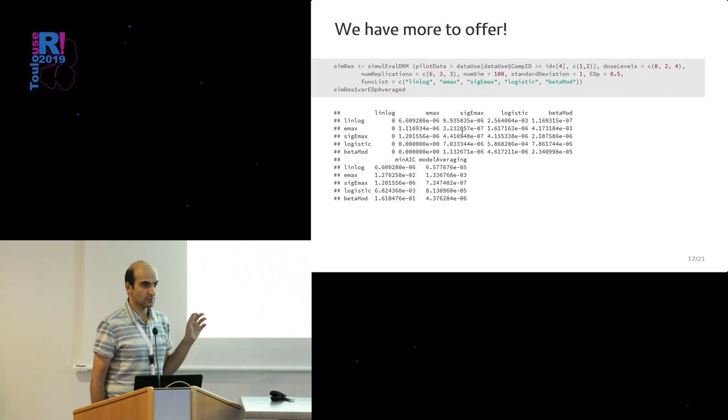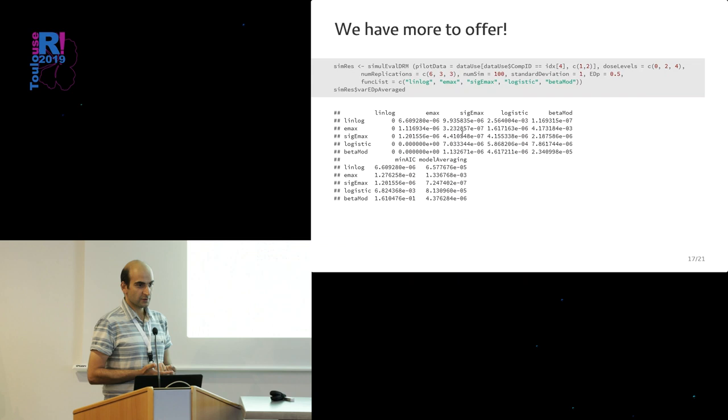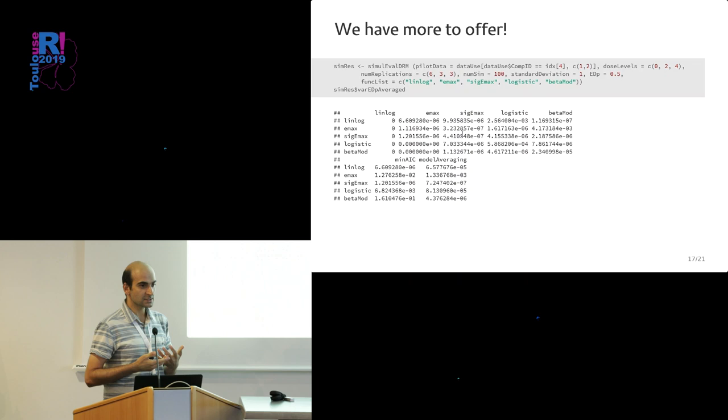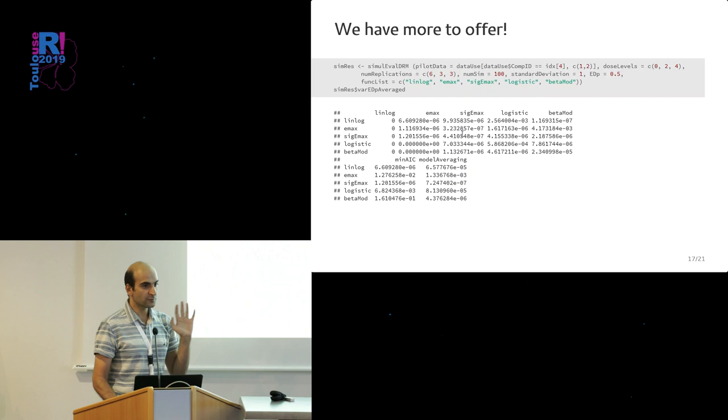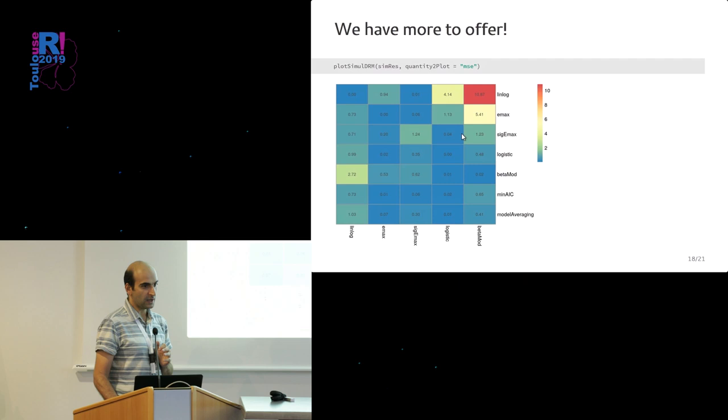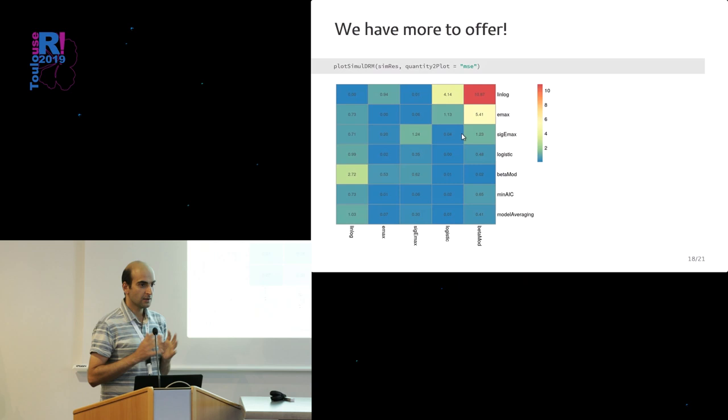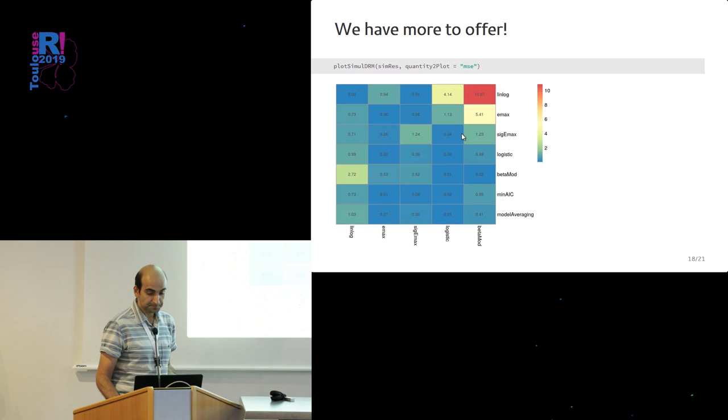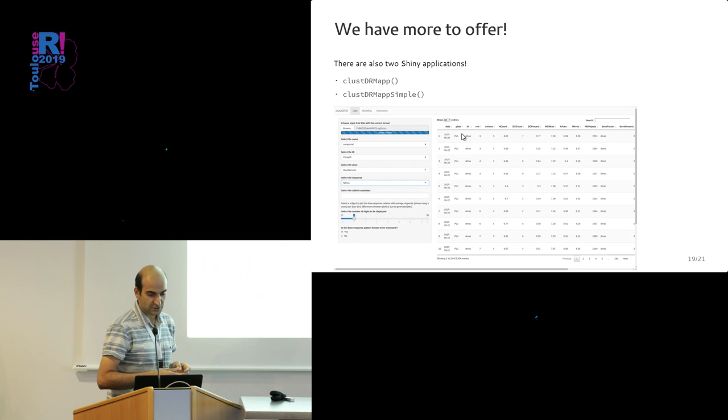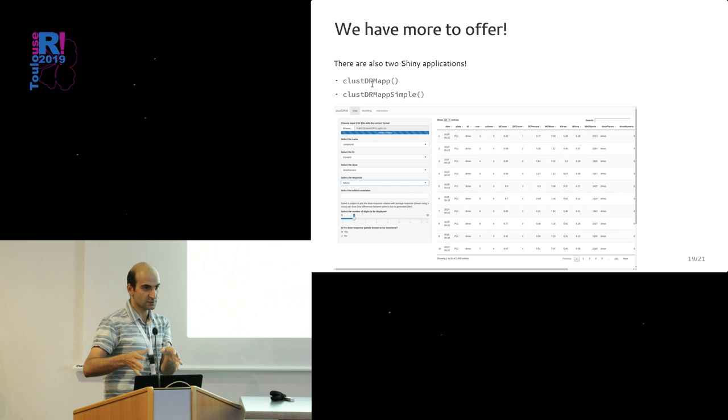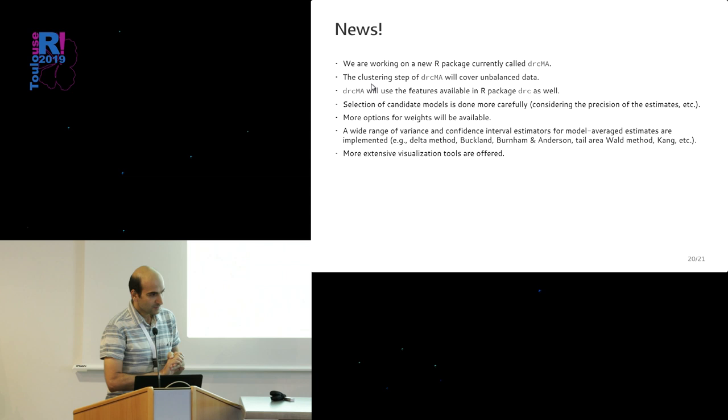We have some more things to offer. This 'simul eval DRM'—simulation-based evaluation of dose-response modeling. Sometimes you're interested to evaluate a setting for your design, for your study. How many doses should I use? How many replications per dose? You give those settings to this function. It does simulation for you, however many times you want, summarizes your simulation results, visualizes them for you like heat maps with different things—mean square error, bias, relative bias. Then you can compare them. If they're more to the blue, that setting is nicer. You also have a Shiny app because scientists don't like to code. There are simpler versions and more complicated ones. You just give your data, everything goes on in the background. That's available also with the package.